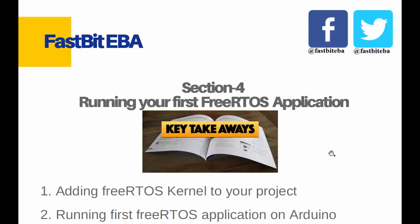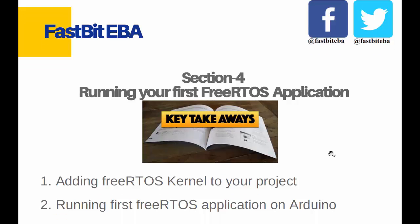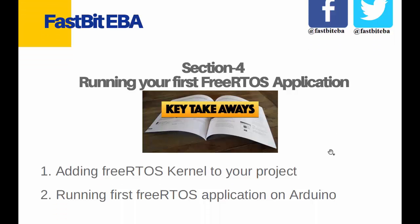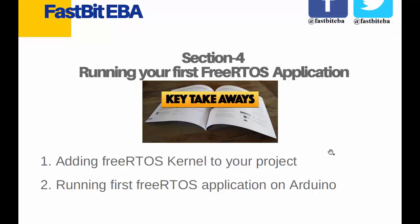Hey, welcome back. This is our section for running your first FreeRTOS application. This section consists of only two lectures.